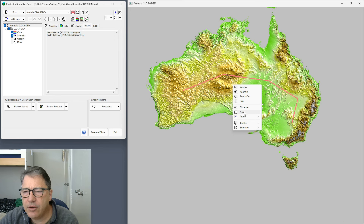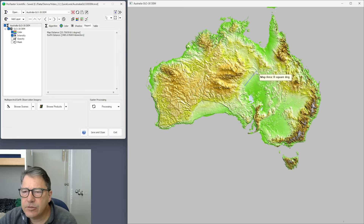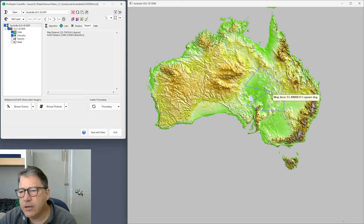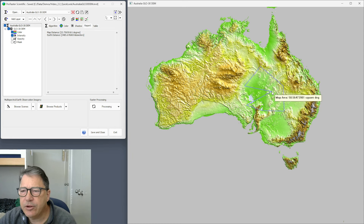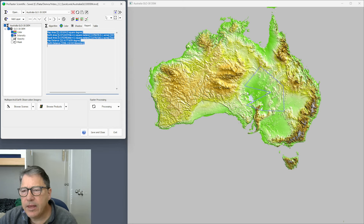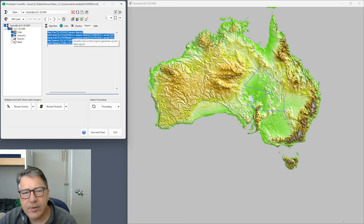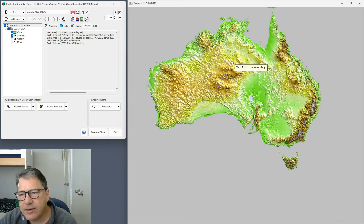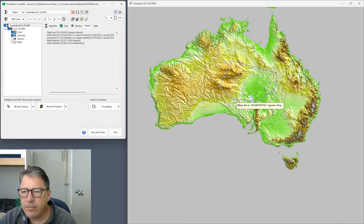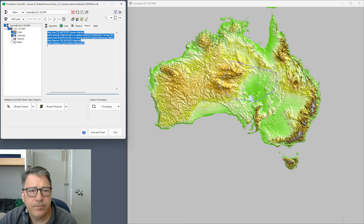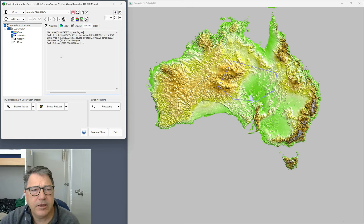We also have an area tool. In this case we create a polygon — it can be convex or concave, but it's a simple polygon with no islands or holes. Double-click to end your polygon. As we're creating it, the tooltip gives us the map area computed in the units of the map — here it's square degrees, which isn't very useful. Going to the report gives you more.